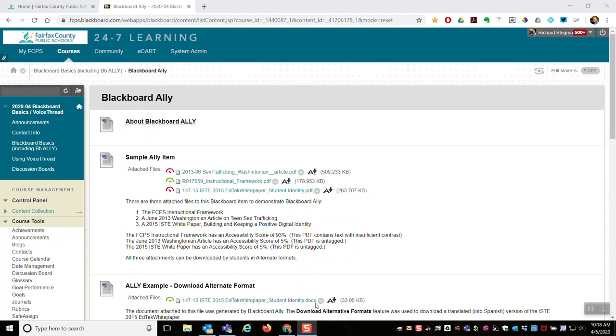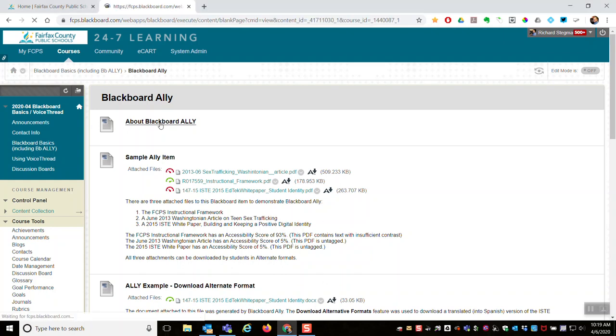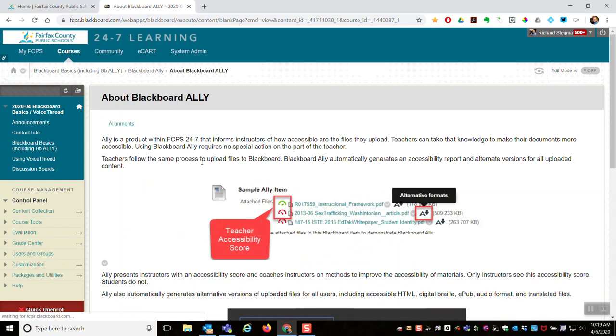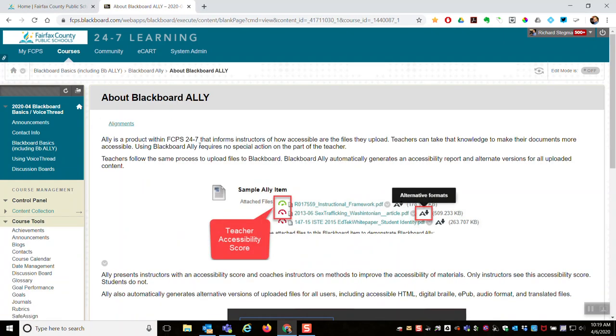This video will show a little bit about Blackboard Ally and the alternative versions it creates for students to download of any attachment made to a Blackboard item. So Blackboard Ally is an accessibility tool. It is built within Blackboard and it tells instructors how accessible the files they upload are.